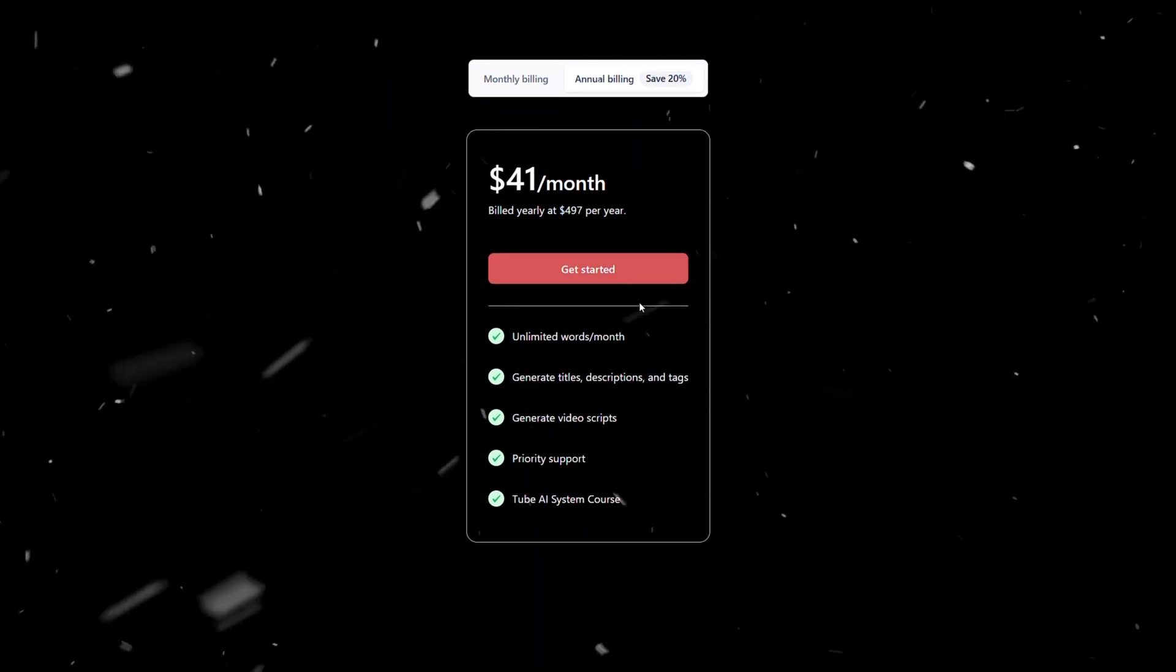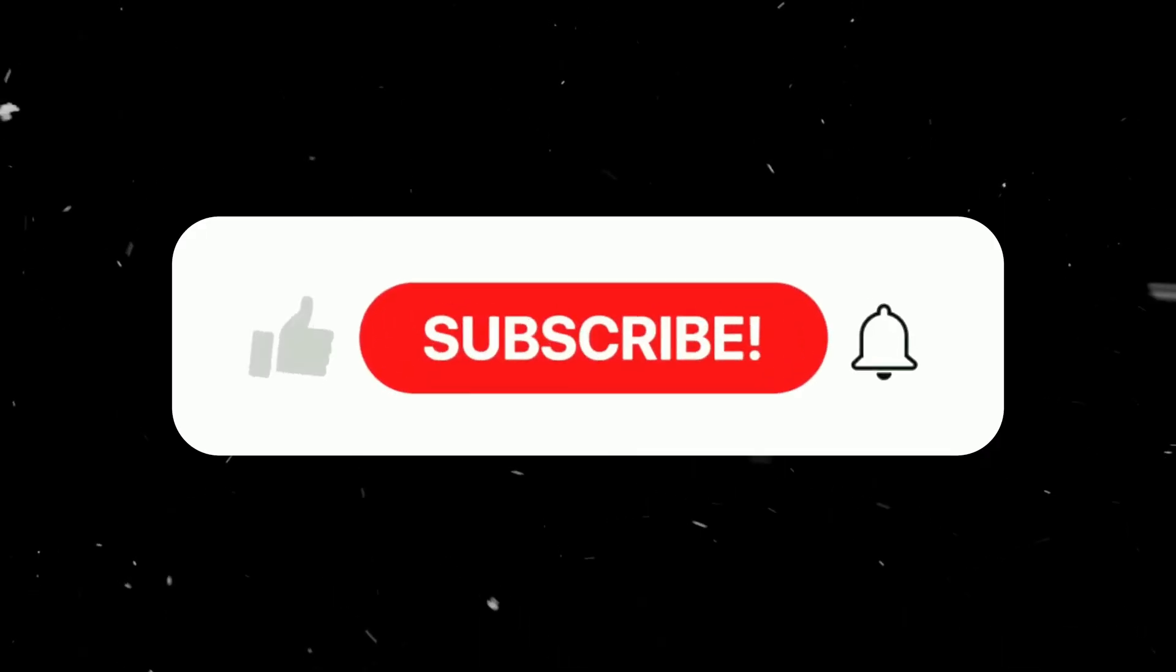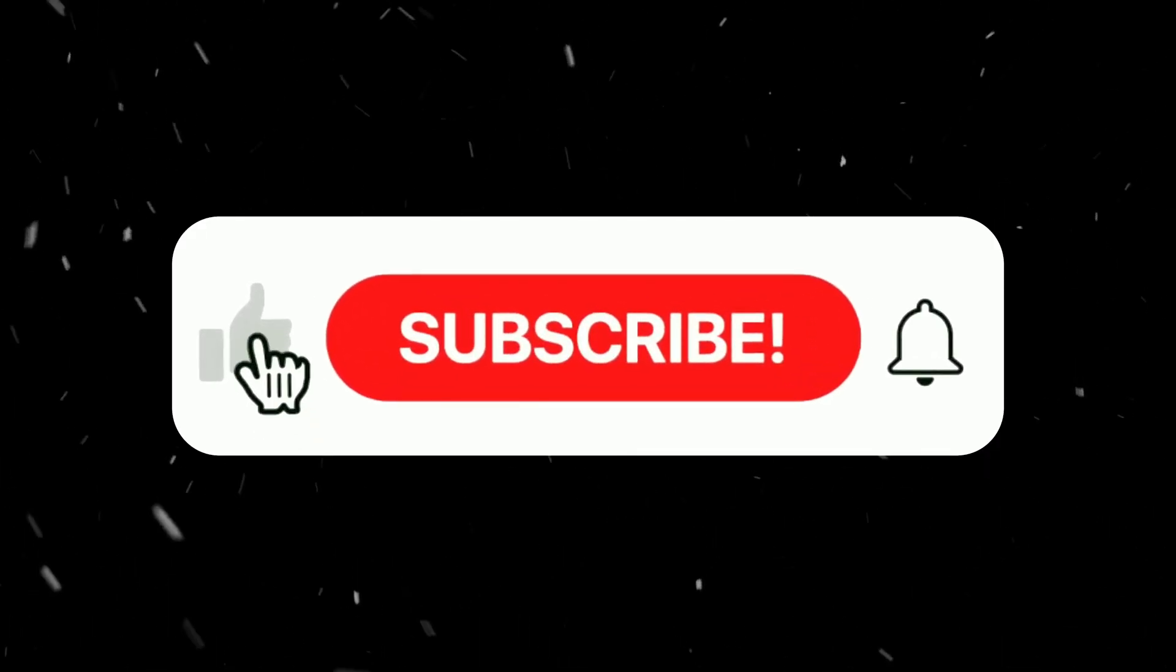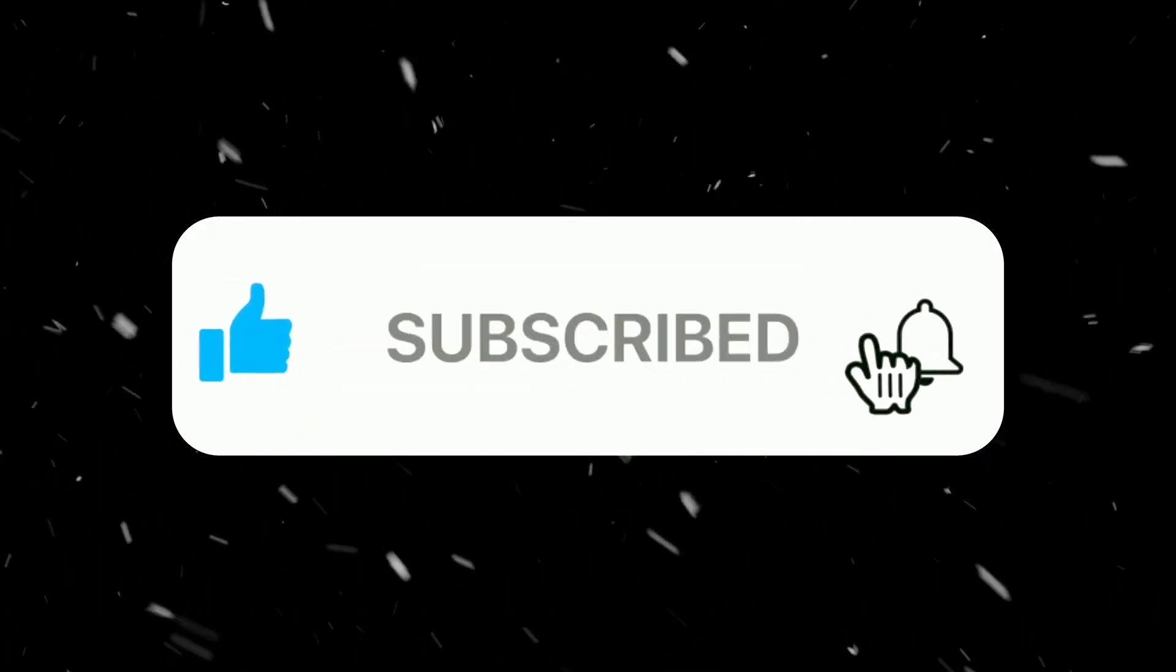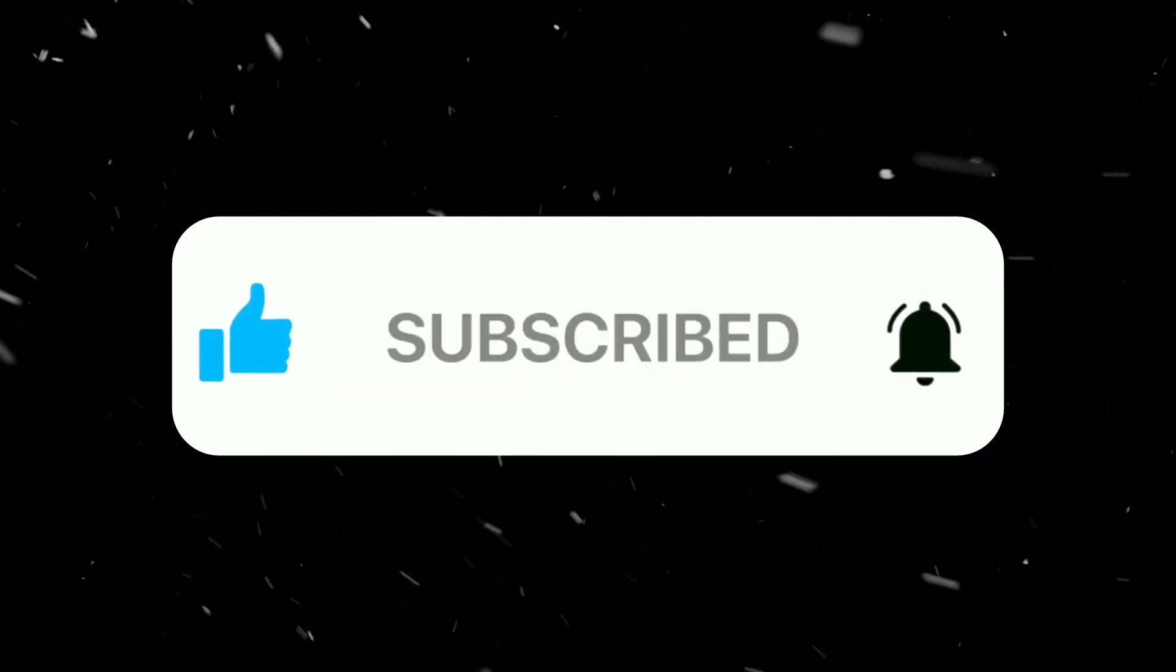So if you are ready to test the tool, the link is in the description. And don't forget to like, comment, and subscribe to our channel for support. I love you guys.